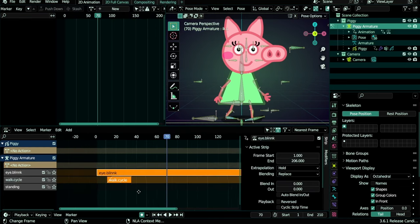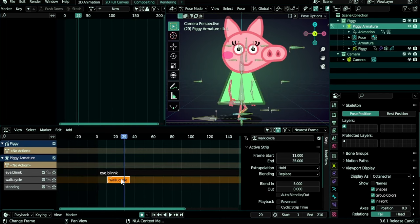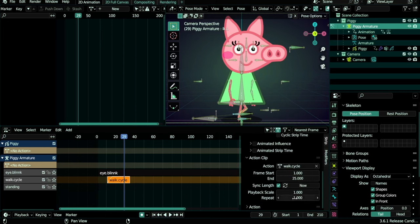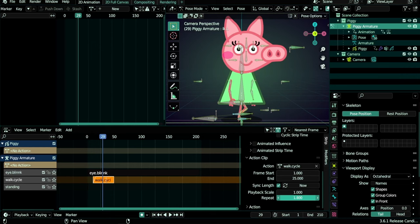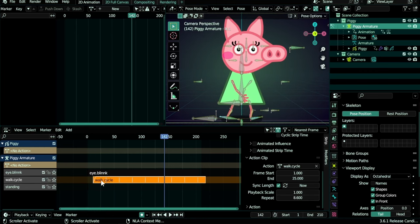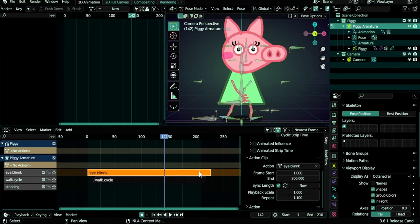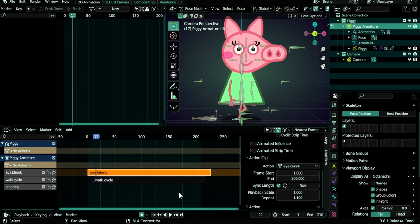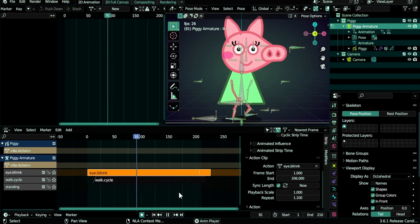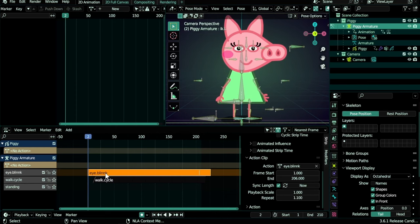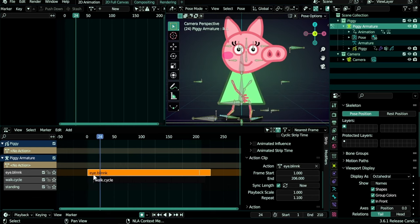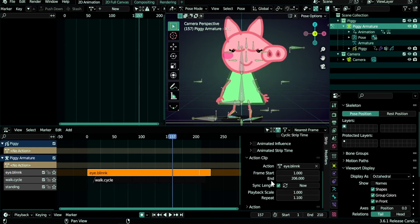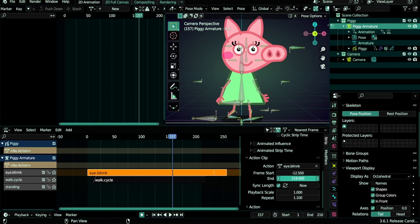Now we add the blinking action: find 'I.blink' and push it down. The walk cycle just ended here, so we need to repeat it — select it, go under Action Clip, and under Repeat, increase this value so it keeps walking. Do the same for the eye blink: increase the repeat value so it covers the whole duration of our animation. Now the Piggy stands, then starts walking, and its eyes are blinking. To adjust the eye blink duration, use the action clip frame start and frame end values — decreasing the start adds space at the beginning, increasing the end adds space at the end.